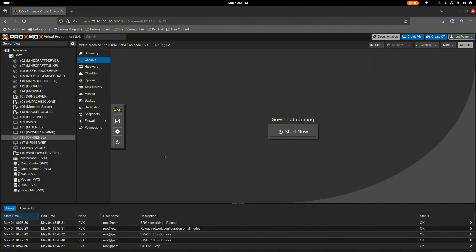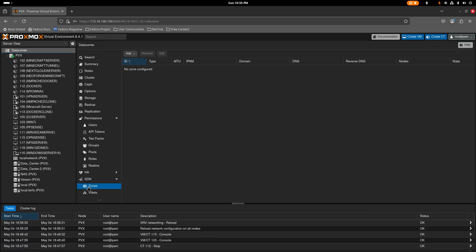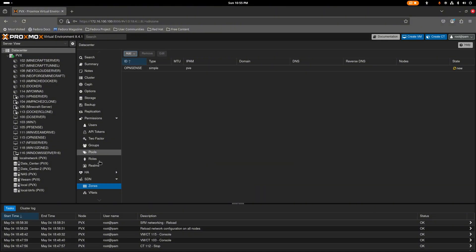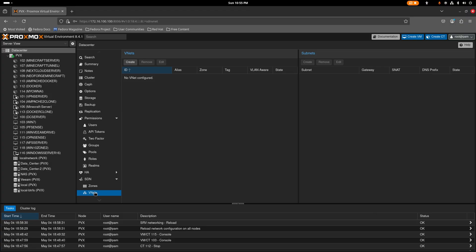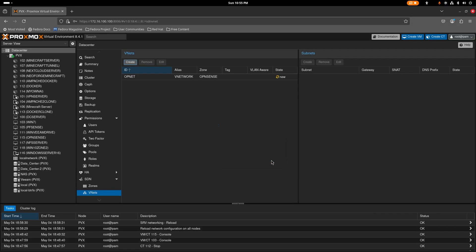From your Proxmox datacenter, go to SDN and click on Zones. Create a new zone — choose the Simple type and give it a name. Then create a VNet for it; give it a name like 'lp' with an alias like 'vnet', and select the zone you just created.